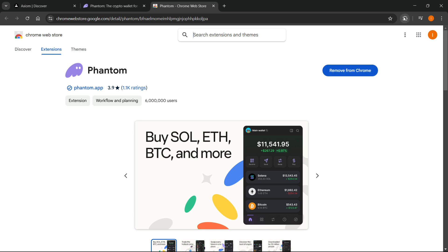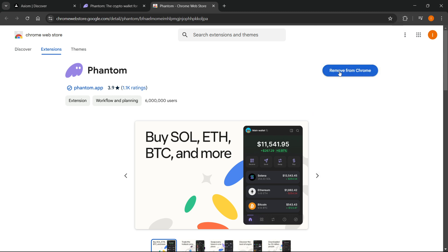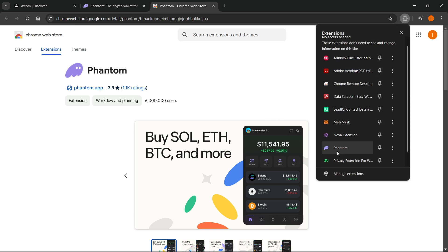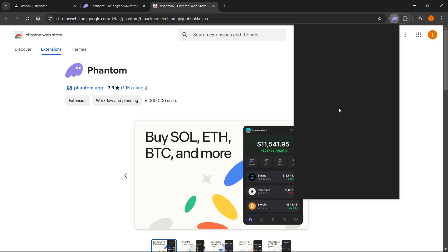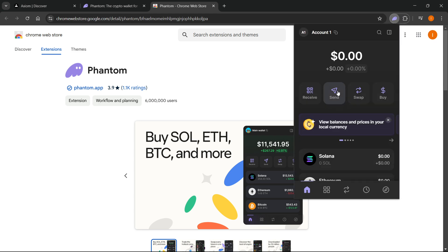You want to click add to Chrome yet again, and then your Phantom wallet will be added to your Chrome account. As you can see, you can then open it and create a wallet in case you don't have one already. If you already have a Phantom wallet, you can just skip this step.